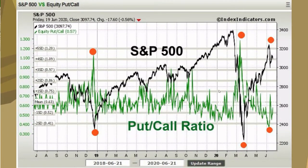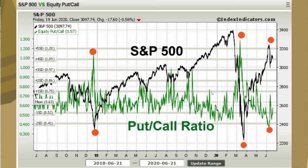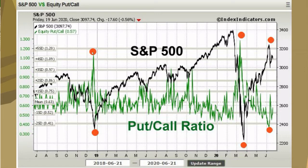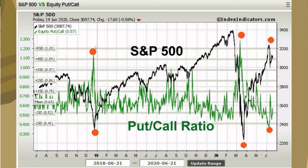Here you see in green the put call ratio. The mean is 0.63 over about two years of data. Usually we have less puts traded than calls, and sometimes in this ratio we have extremes. For example, here we have a ratio of over 1, and here over 1.2. Extremely many puts are traded, and this is usually a bullish signal because people seem to be pessimistic.